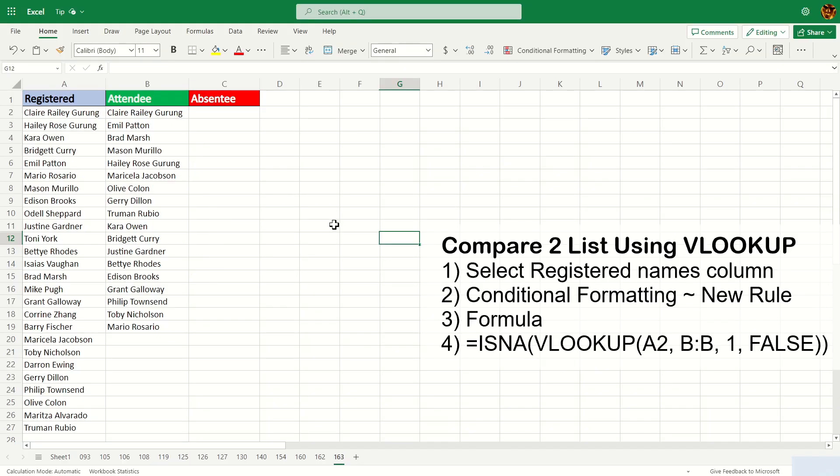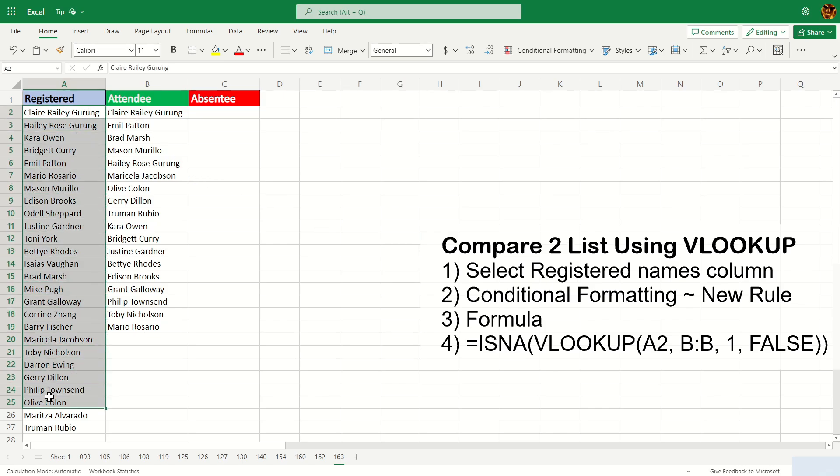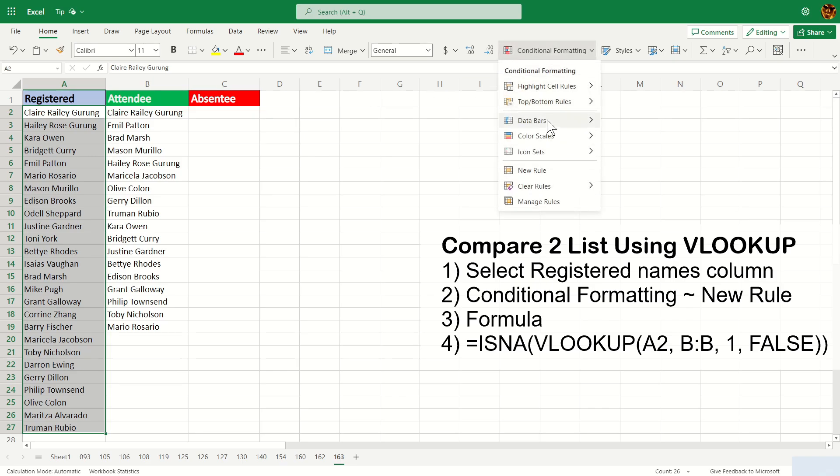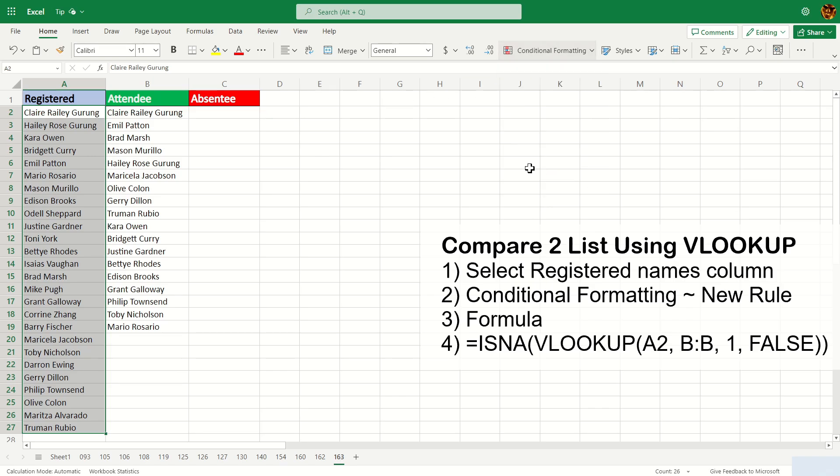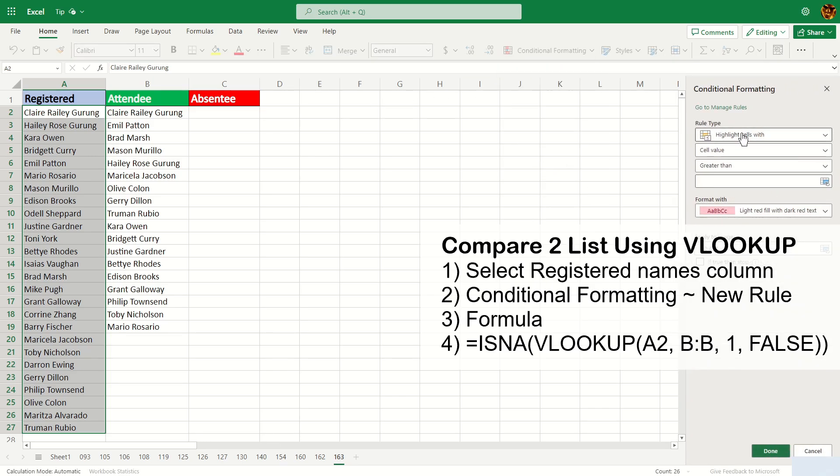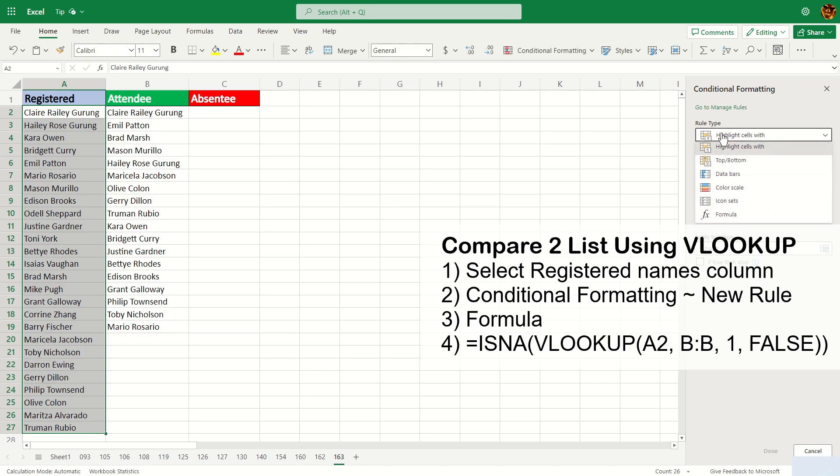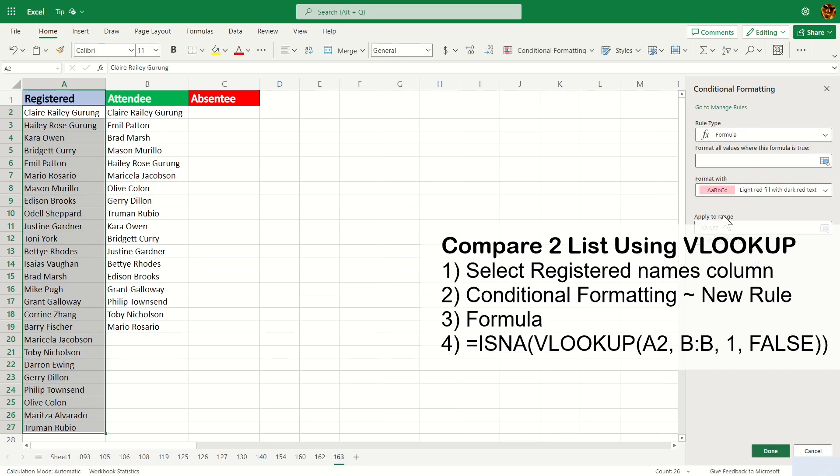We'll start off with VLOOKUP first. The first thing I have to do is highlight the registered name and then go to conditional formatting. From here you're going to click on new rule, and the rule type you're going to change to formula.